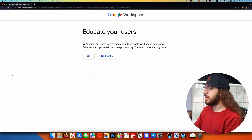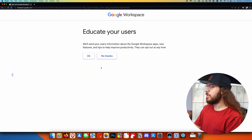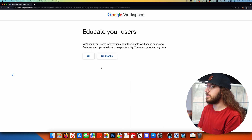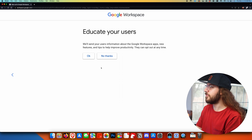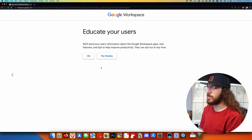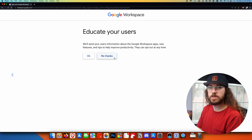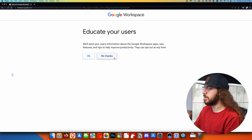Google is just going to confirm that this is the correct domain name, which it is, so I'll click next. Now we have a decision to make on whether we want Google to send an email to new Workspace users with information and instructions about how they can get started. I don't really want this, so I'm going to say no thanks — but it's totally personal preference. If you click okay, Google will send some emails to your users to help them get started.